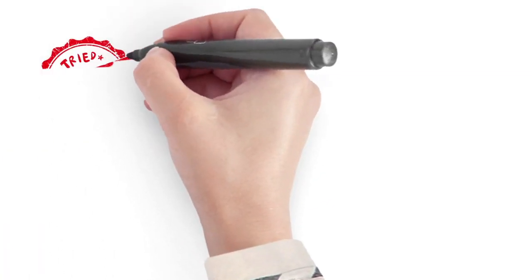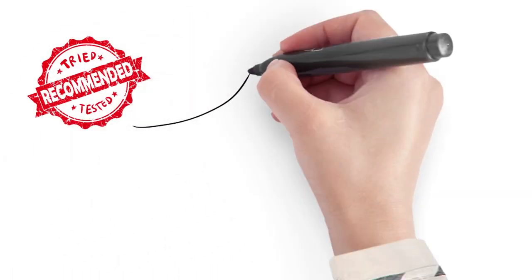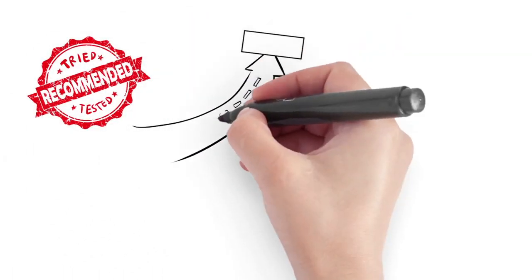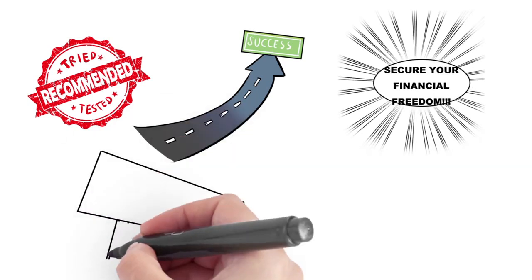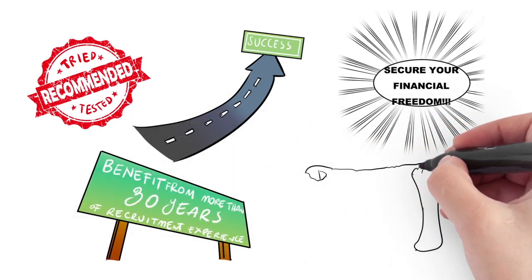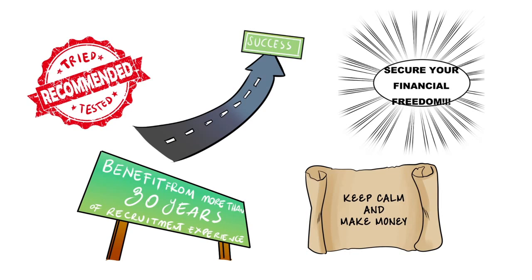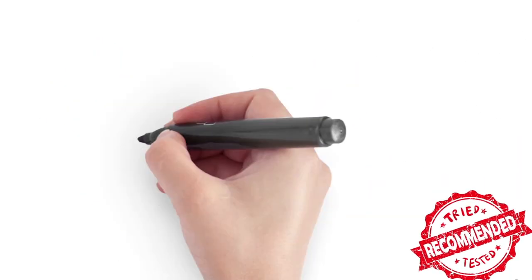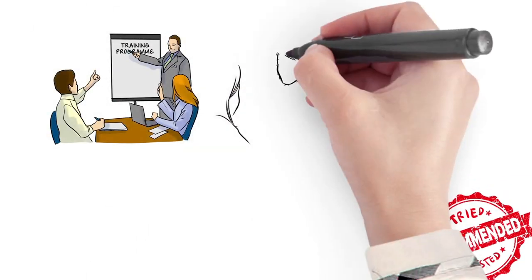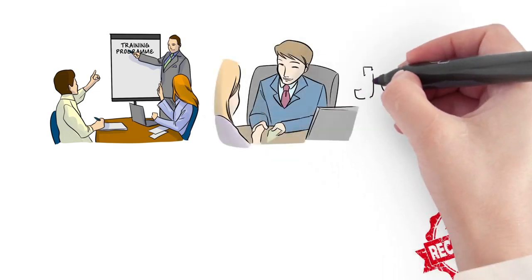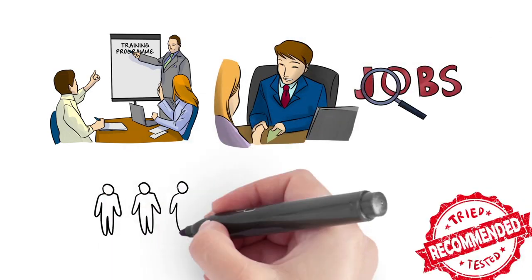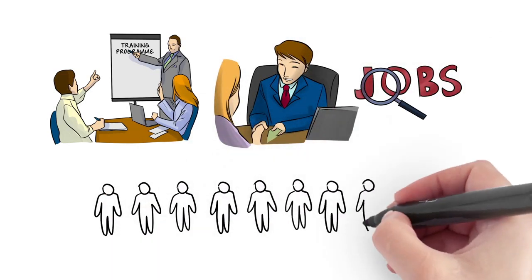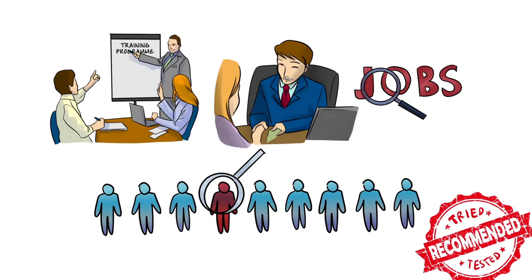The business model is a tried and tested system that has enabled our new startups to generate a substantial income within the first few months of starting their recruitment agency. We provide a comprehensive training program showing you how to deal with a whole range of recruitment activities, from sourcing vacancies right through to finding the perfect candidate for the job.